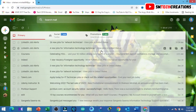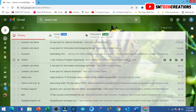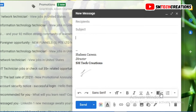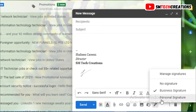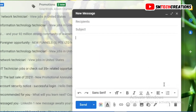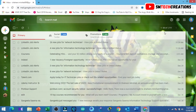Hello everyone, welcome back to SM Tech Creation YouTube channel. Today in this video I am going to show you how to add a signature in your Gmail like this. Now let's go to the video. First, open your Gmail address.